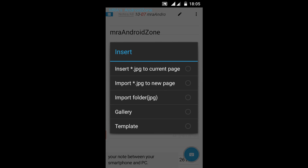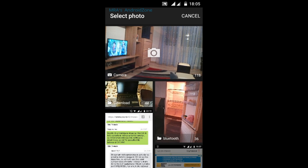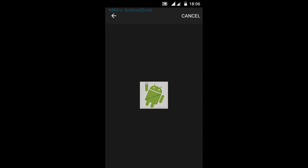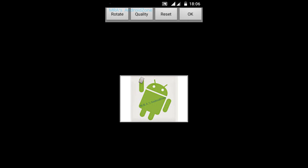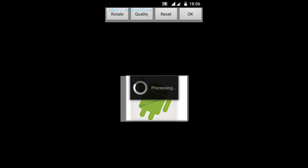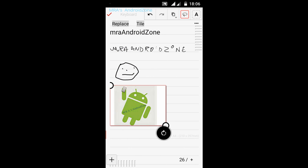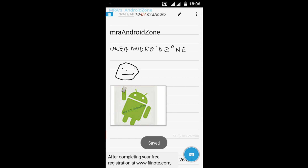I want to insert a picture from the gallery. If I want to crop - hold it and drag it where you want, you can resize it, and it's saved.